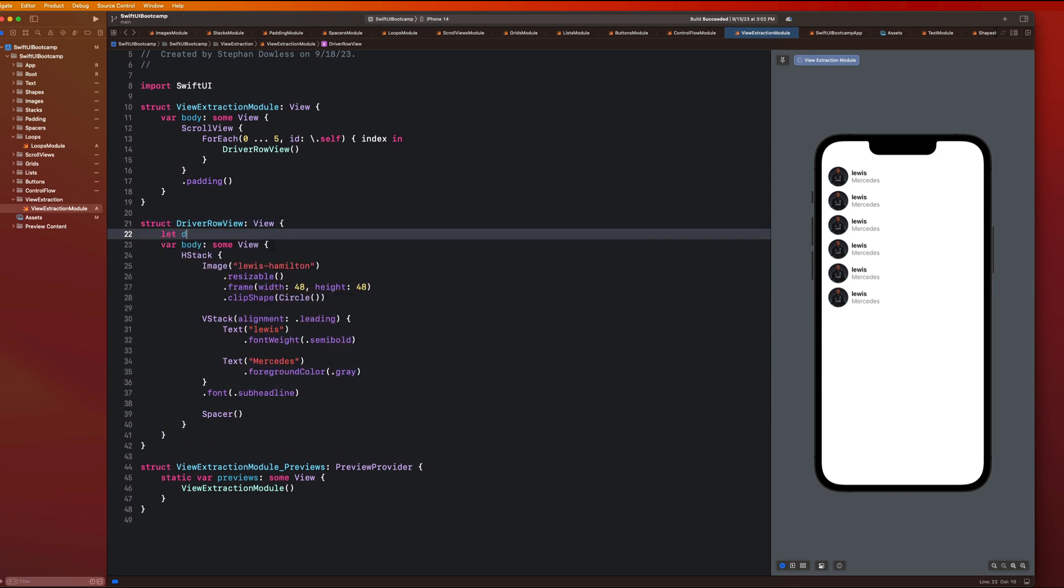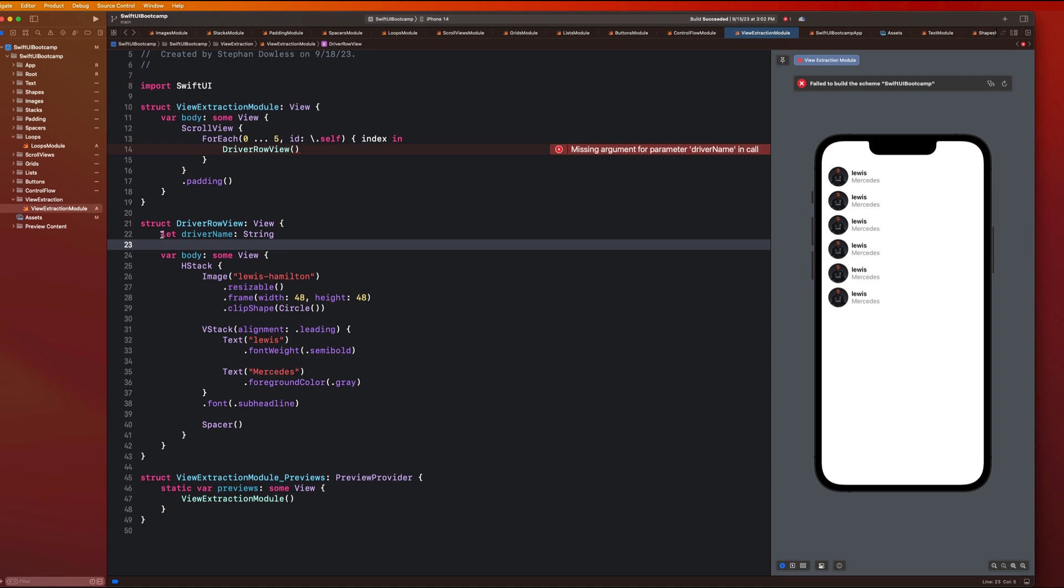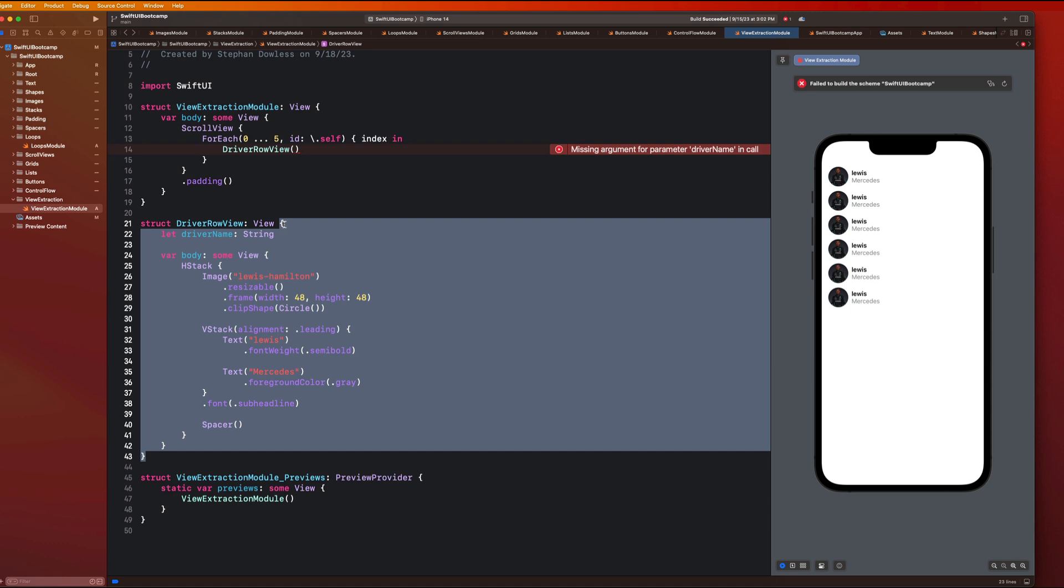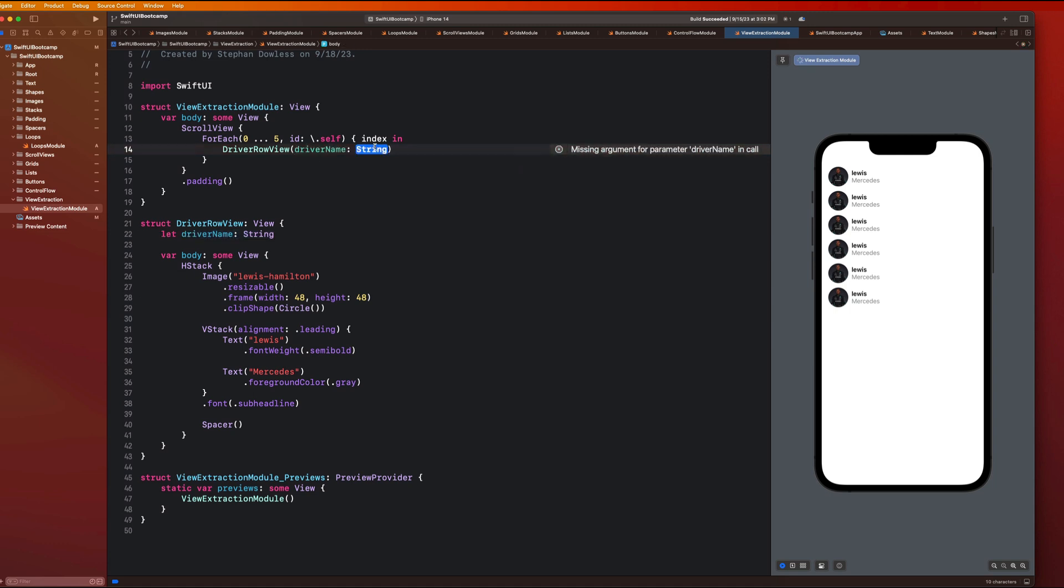So I can go here and say, let driver name be a string. And let's see what that causes our code to do. So you guys will notice now that this automatically throws an error. And it's going to say you're missing a parameter for driver name in this call or this construction of your driver row view. And that's because we have specified that this needs to be an input parameter for this view. We're saying that, hey, every time you want to create a driver row view, you have to pass in a driver name. So let's go ahead and hit fix. And it'll add that for us.